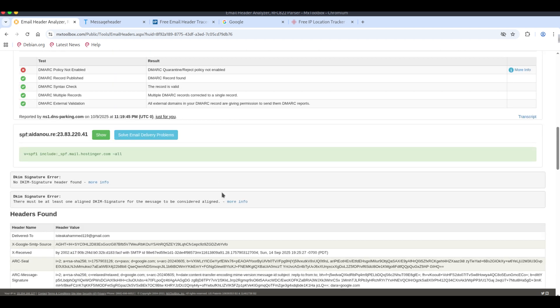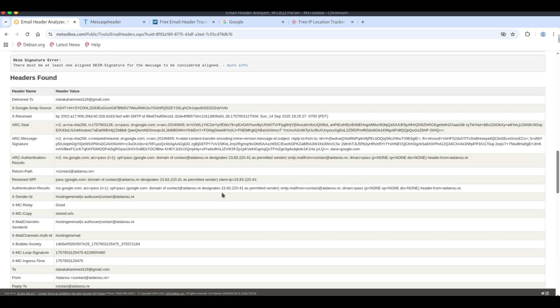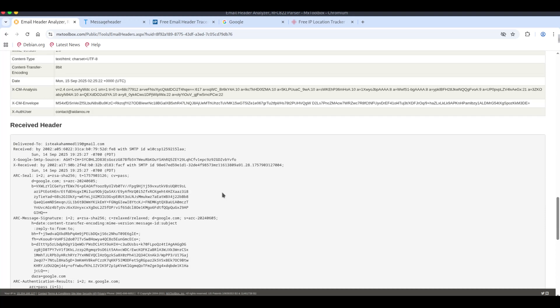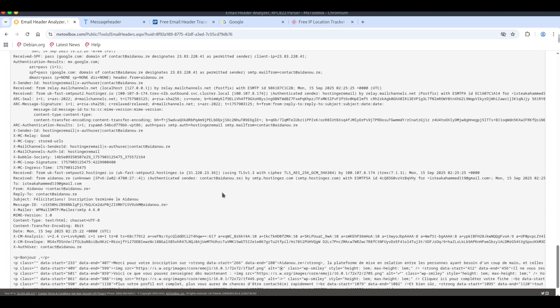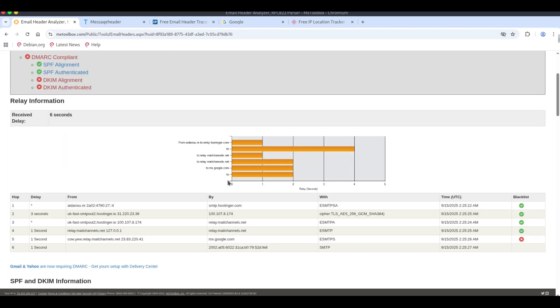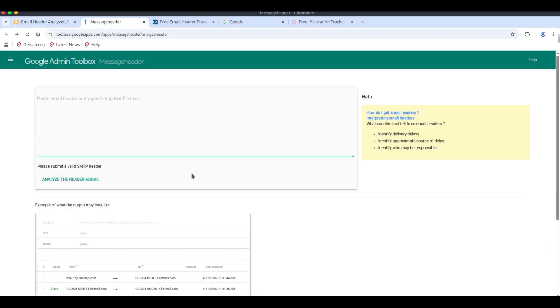Notes from the analysis: SPF sender policy framework check status pass, but SPF passing does not guarantee the email is legitimate. The email is not on any blacklist. Limitations of mxtoolbox: it only checks technical authentication, it does not analyze content, it cannot detect scam patterns.